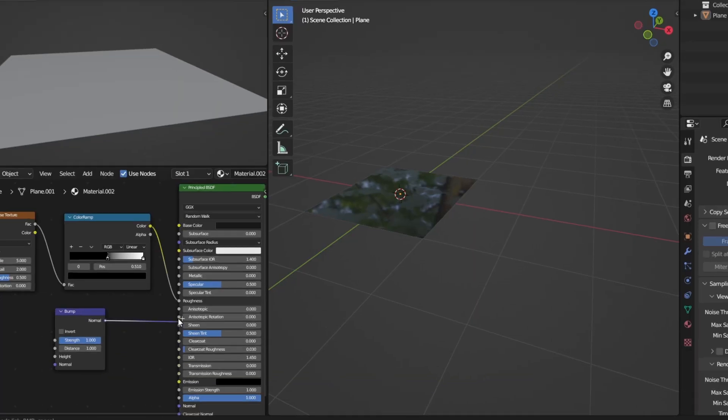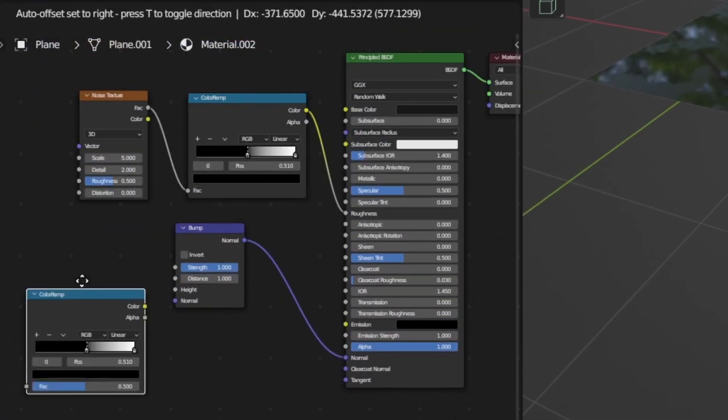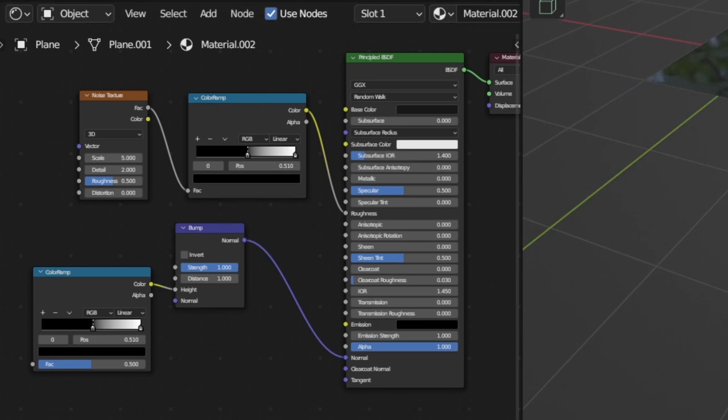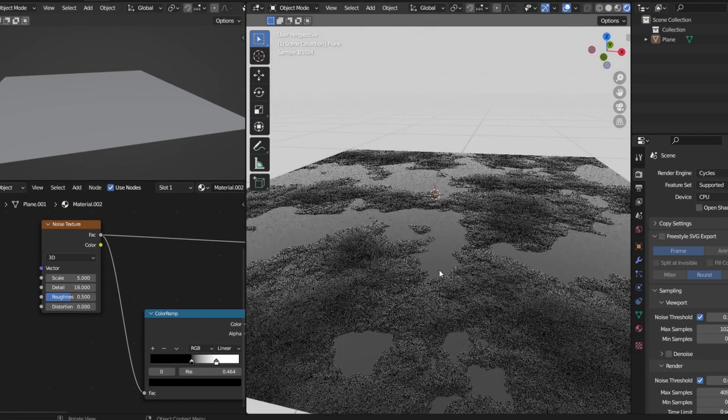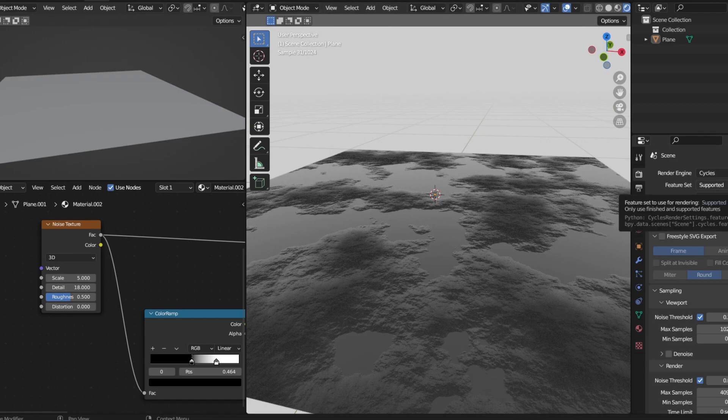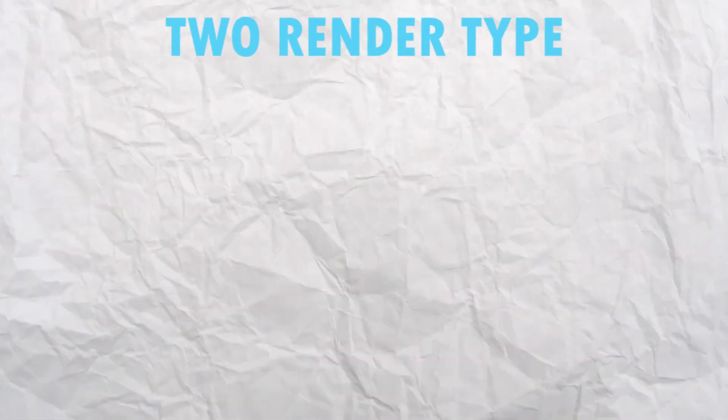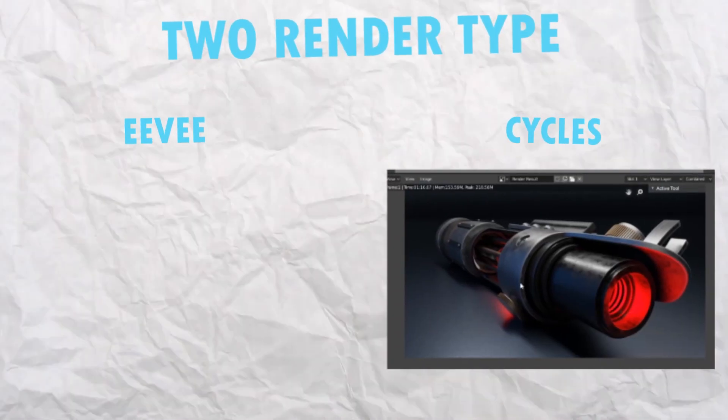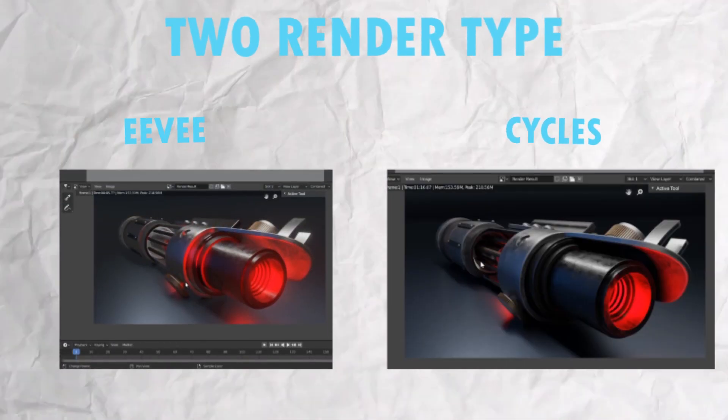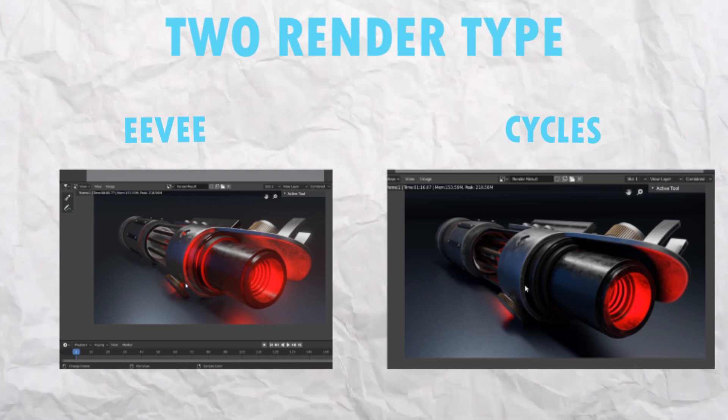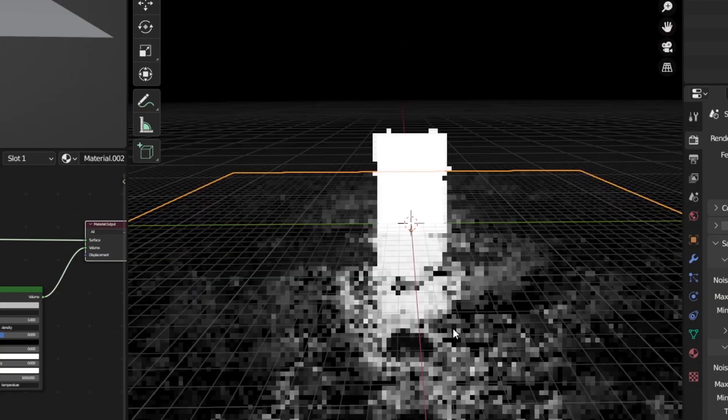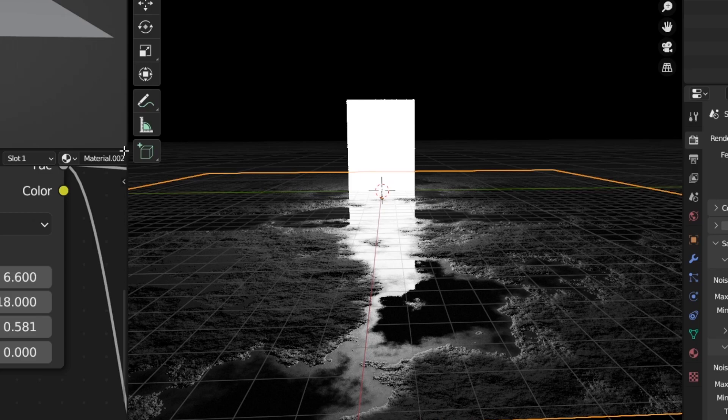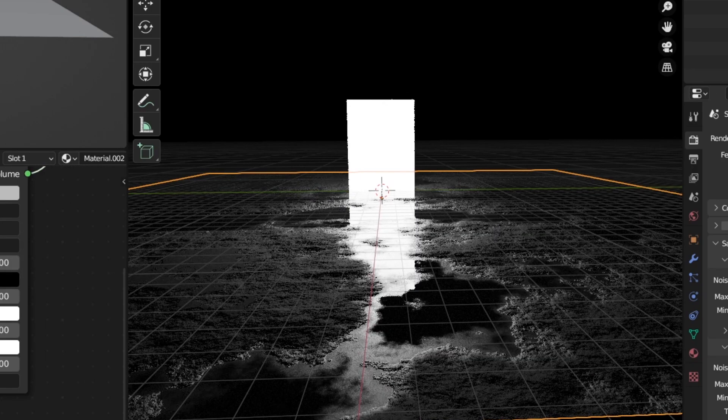So first of all, I started to create the ground and went to the shader editor. I added roughness and normal and increased the details so it looks realistic. But for this, I had to choose the cycle render type. There are 2 types: EV and Cycle. Cycle render type is realistic but takes more processing power, while EV is more cartoonish. I also added a light emission object to see how the reflection will be on the ground.